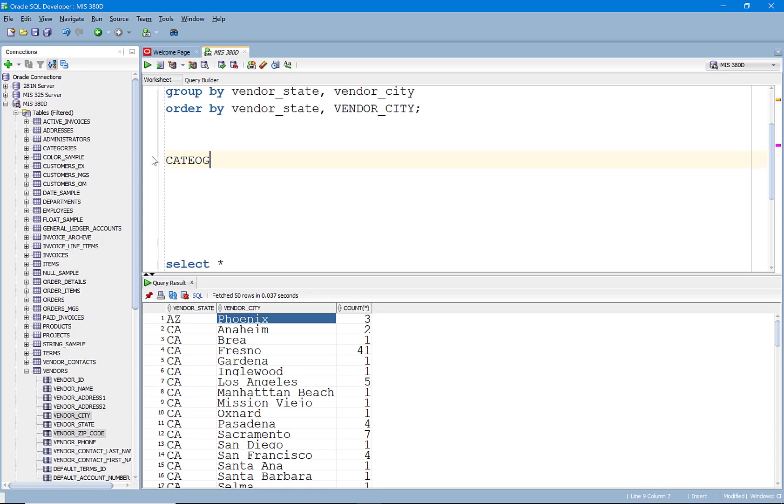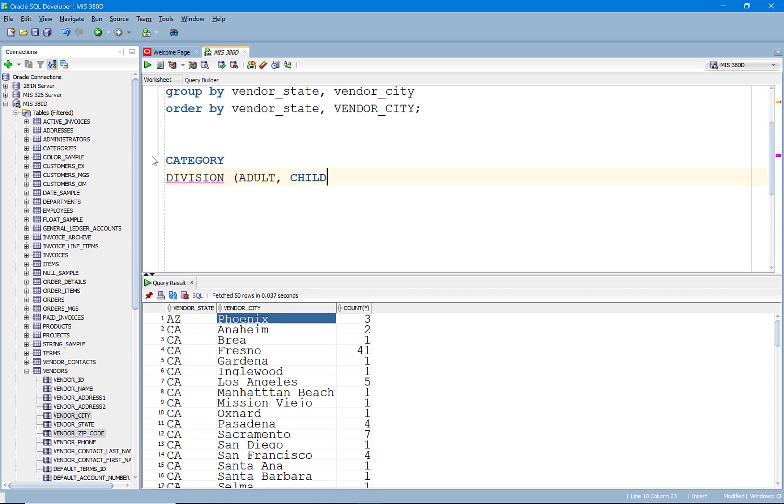For example, there are also like product categories. So you might have clothing department and within that there could be a division within that, right? That could be adults and there could be children's and then within that you could actually have the products themselves. There's a hierarchy.